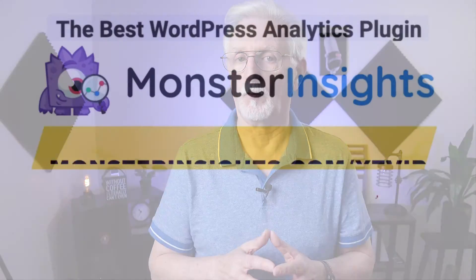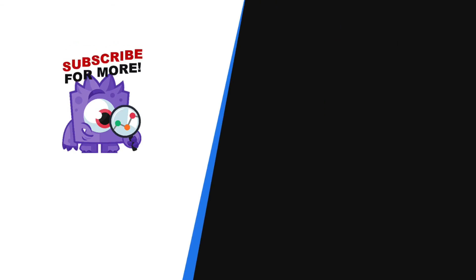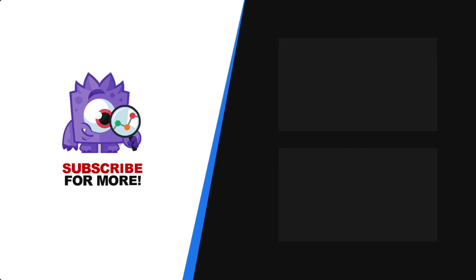Well, now you know how WordPress video uploads work and how to track them. Thanks for watching, and remember to check out the links in the description, and be sure to subscribe for more tutorials, explainers, and helpful content like this. See you next time.